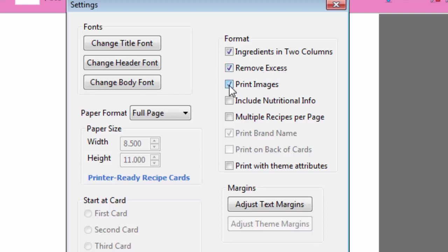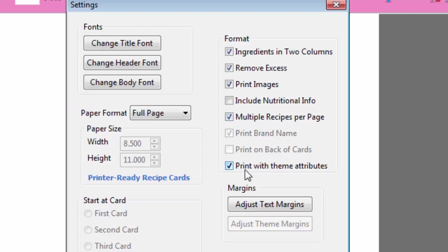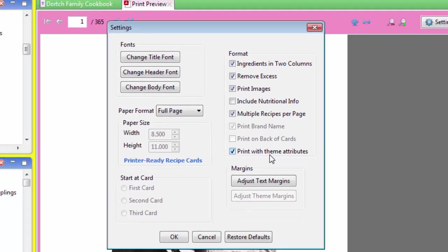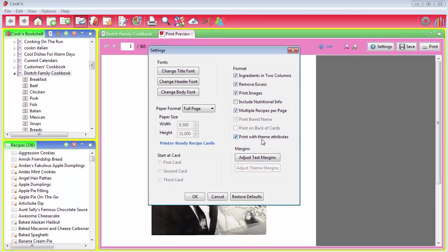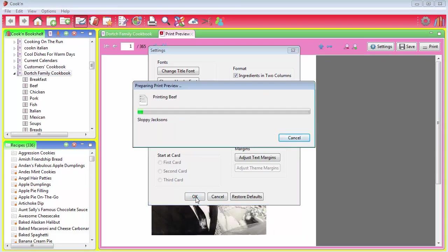I'm going to click here to print images, because I want the photos, the food photos, to print. I'm not going to print nutritional info, but I am going to click here to print multiple recipes per page, rather than one recipe per page. And I'm going to click this checkbox as well, so it will print this cookbook with that theme, that My Classic theme that I just chose. And once those are selected, just click OK.